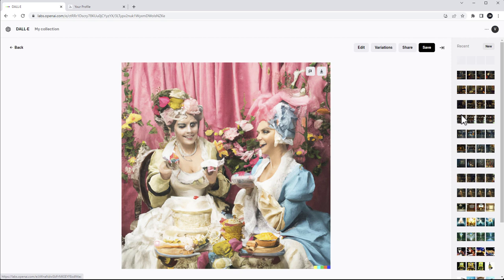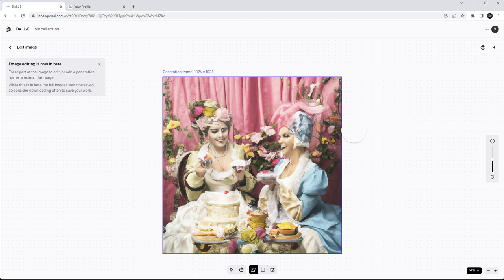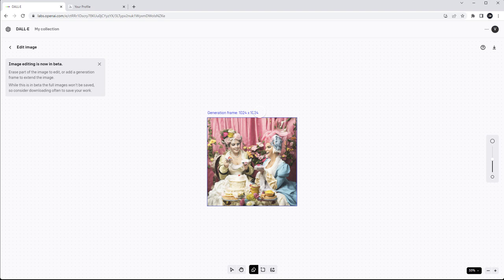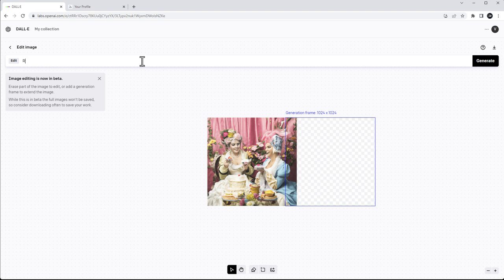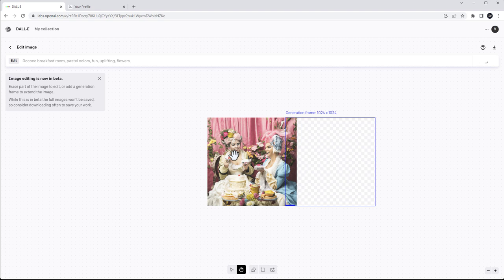You can save at this point, share, or add to your collection. There's a little bit of display history still available, so you can access the Edit option from here. We can add the generation frame again — still do the same things as before. I'll just extend a little bit one way and describe: rococo breakfast room, colors, fun, uplifting, flowers. I want to compare the resolution because one thing I found is that it does produce a bit lower resolution image.